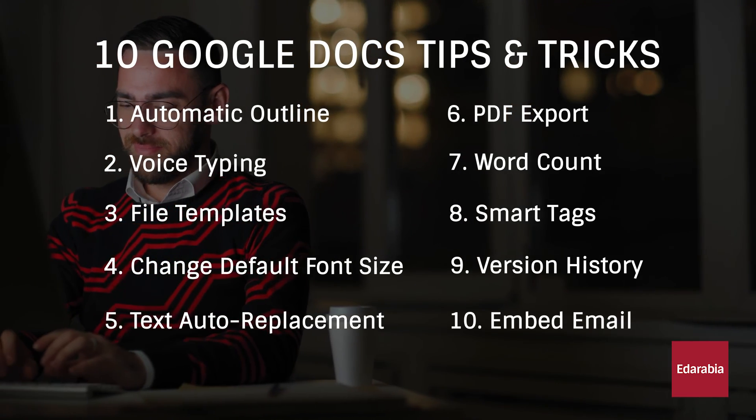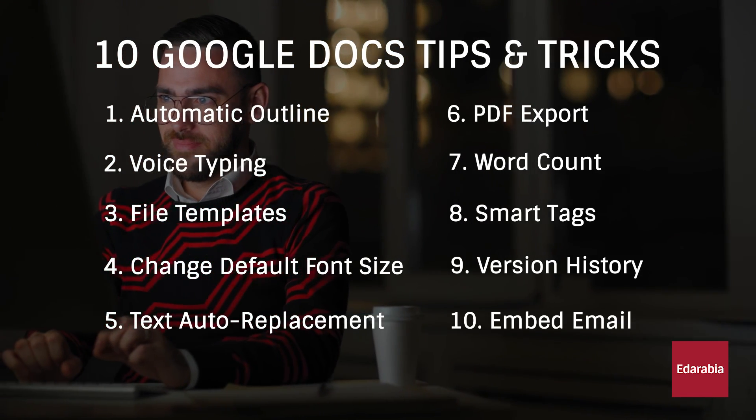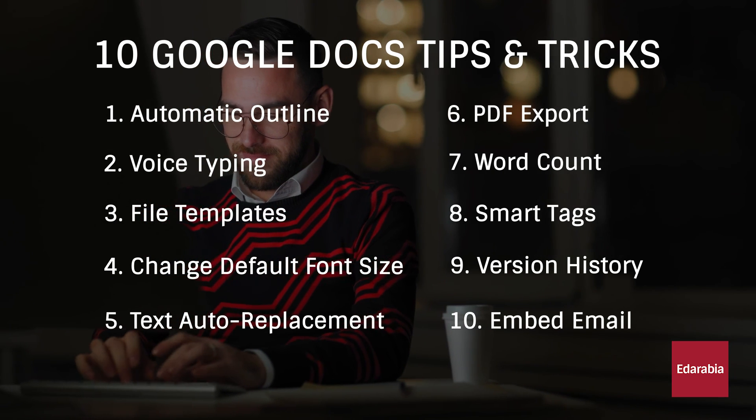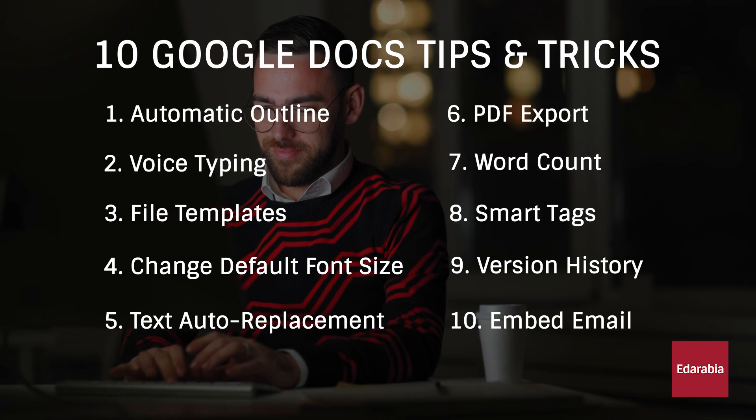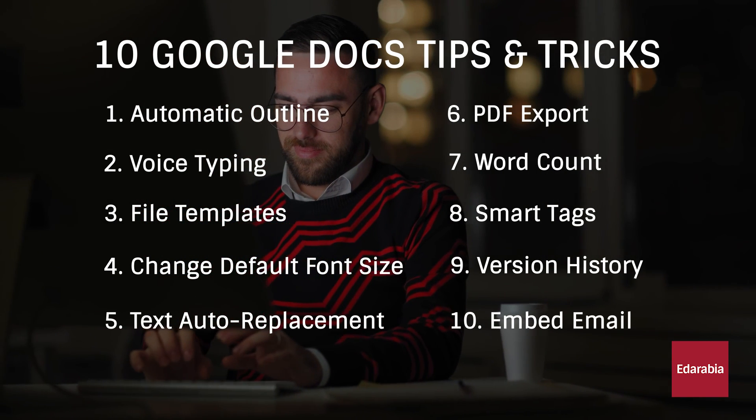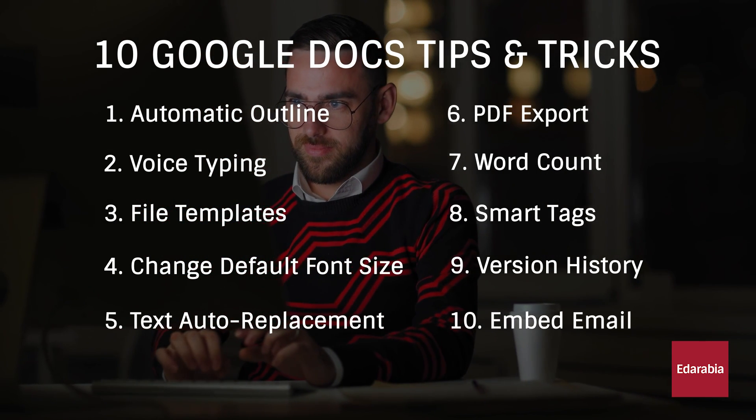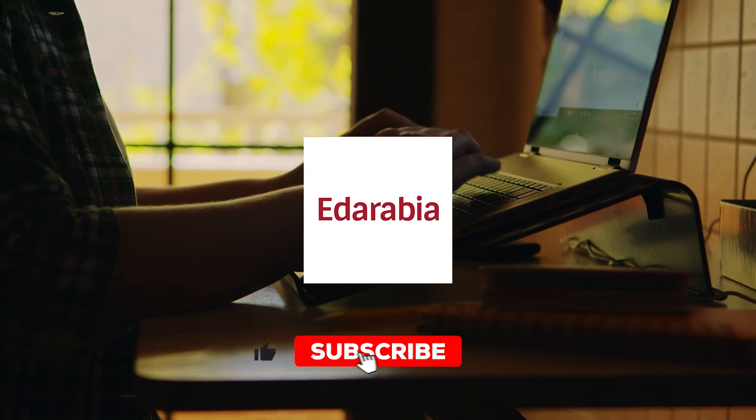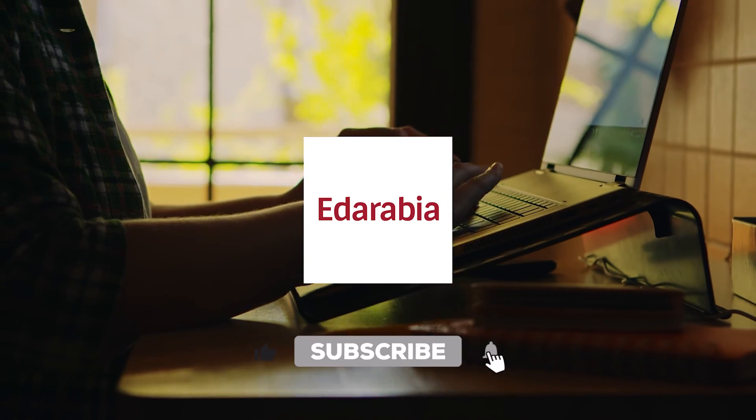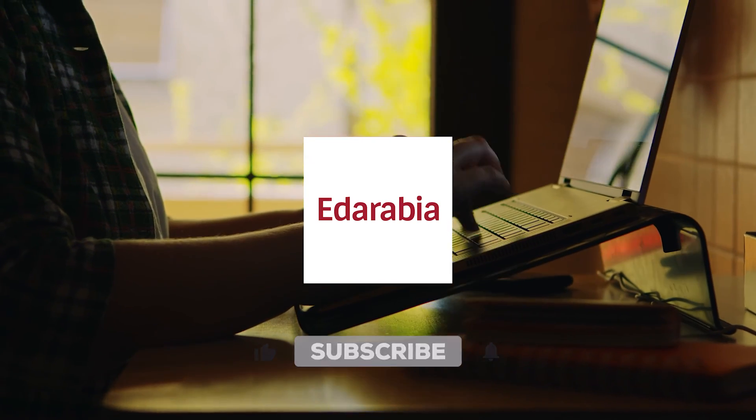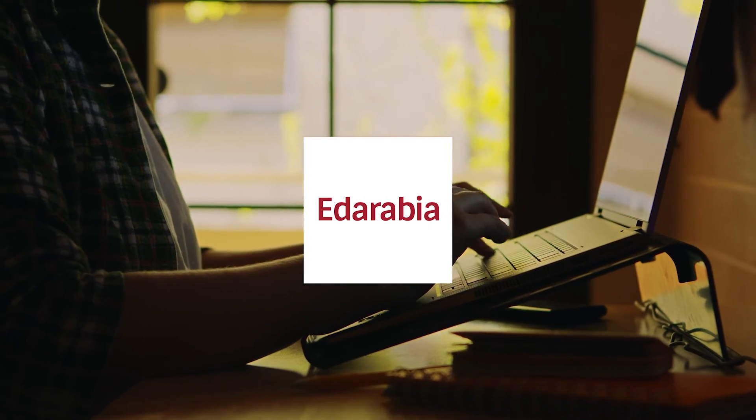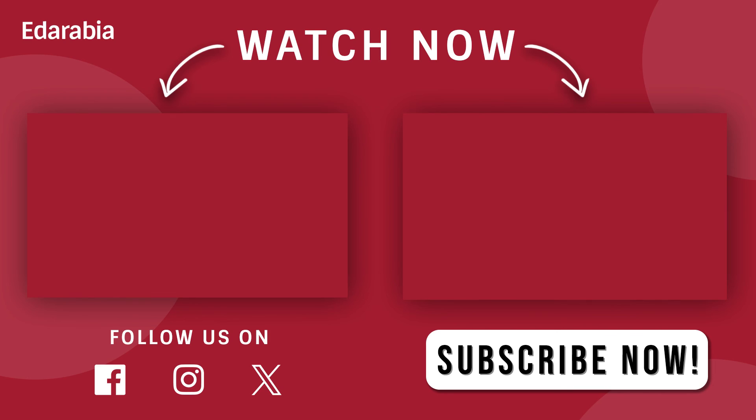Thanks for joining us on this exploration of 10 hidden Google Docs features. If you found this video insightful, show your support by giving it a thumbs up, sharing it with your peers, and sharing your thoughts in the comments section below. Stay connected for more informative insights.